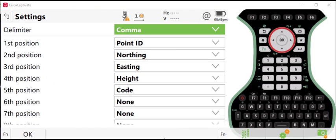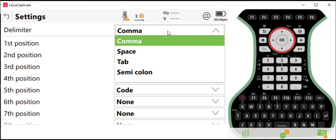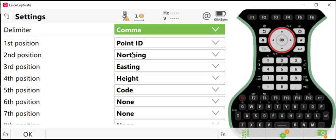Once you're on the settings screen, you'll be able to adjust the order and the delimiter for the data that's going to be exported. So the first thing we would look at is the different choices for delimiter. You can use comma, space, tab, or semicolon, and then you can adjust the position of the export.